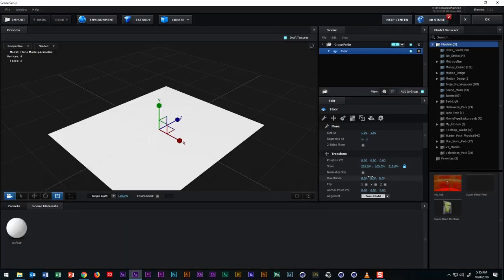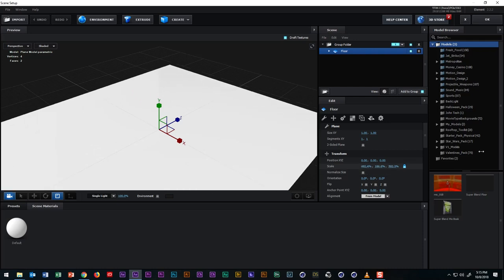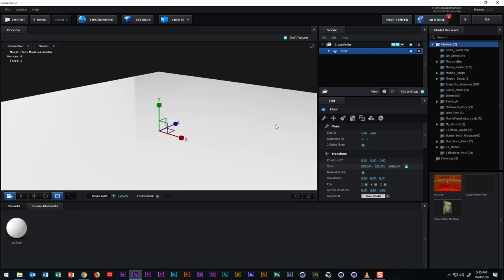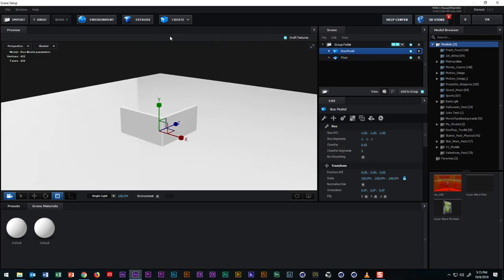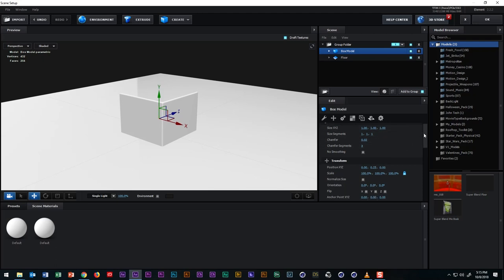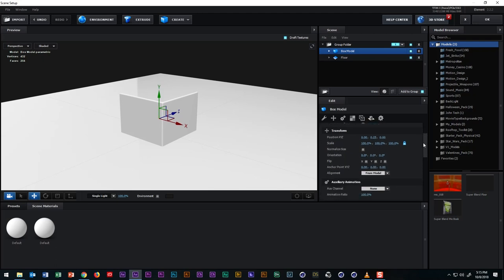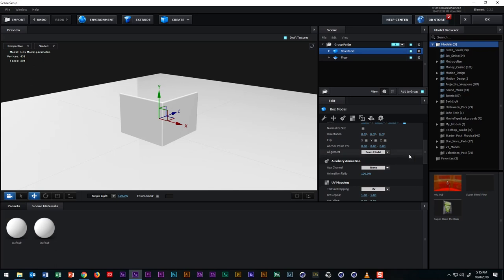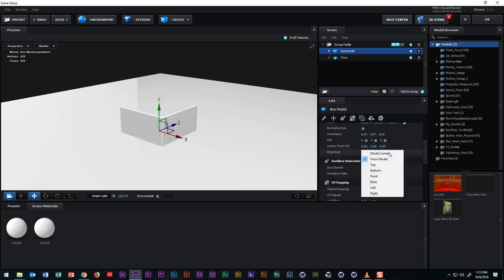So now that we have the floor set, we can add a cube to the scene and by default the cube is cut off by the floor and we can manually raise up the cube so it sits on top of the floor. But the quickest way we can get it seated exactly onto the floor is to scroll down to the alignment section in the transform section of the model tools here and we can switch it from model center to bottom.